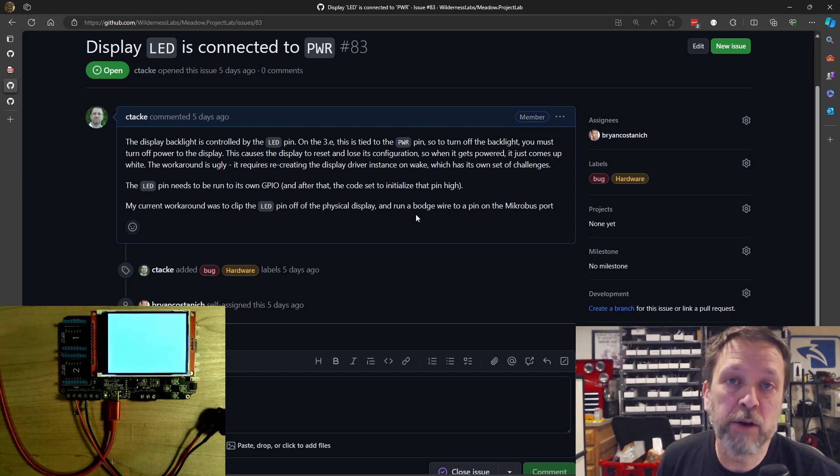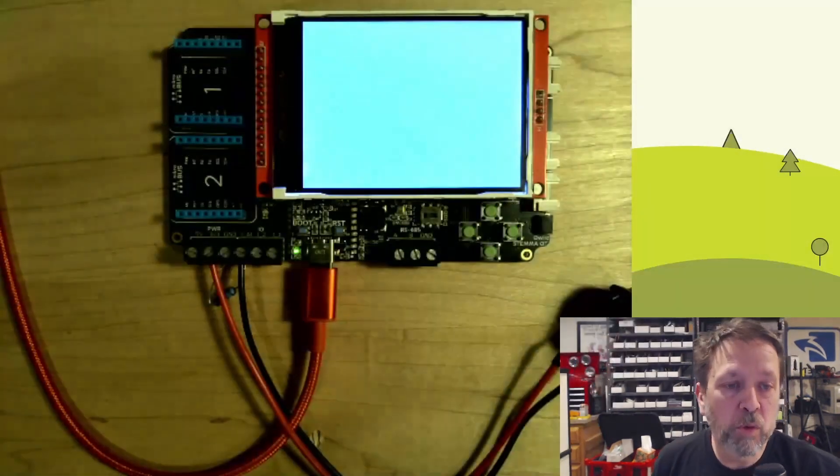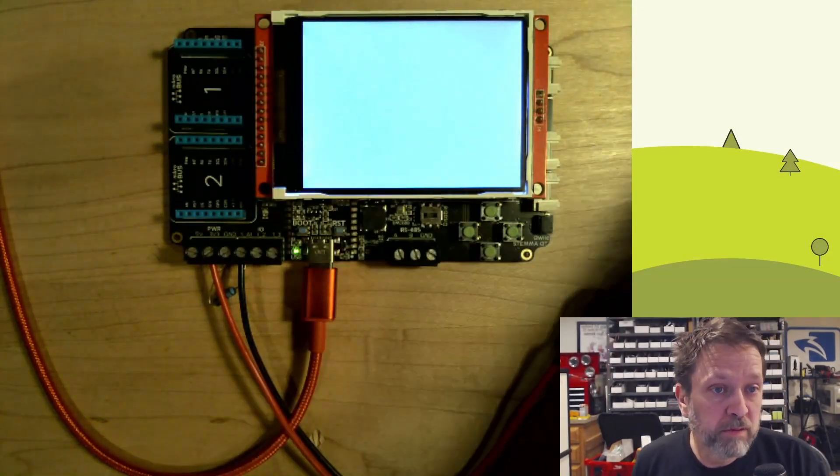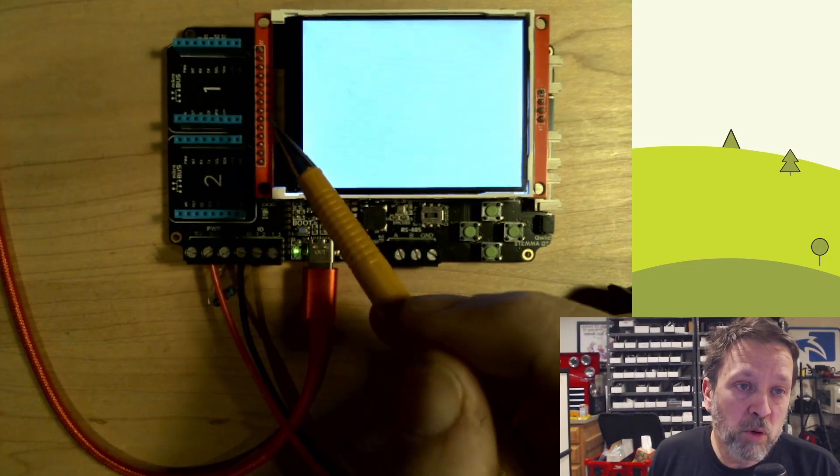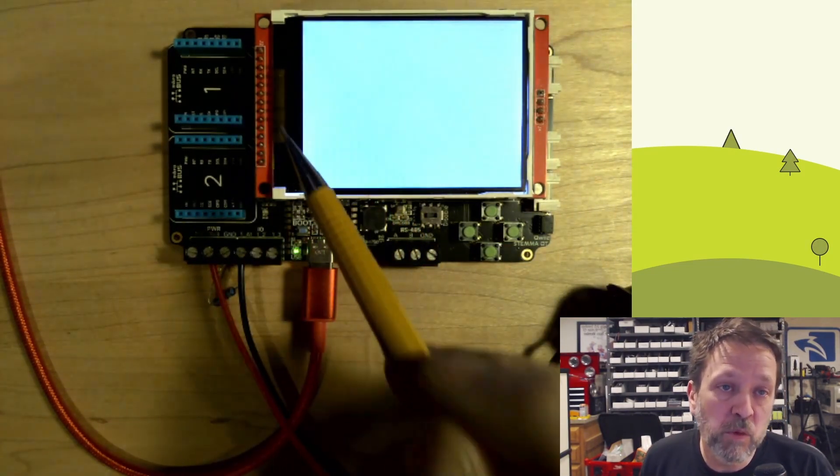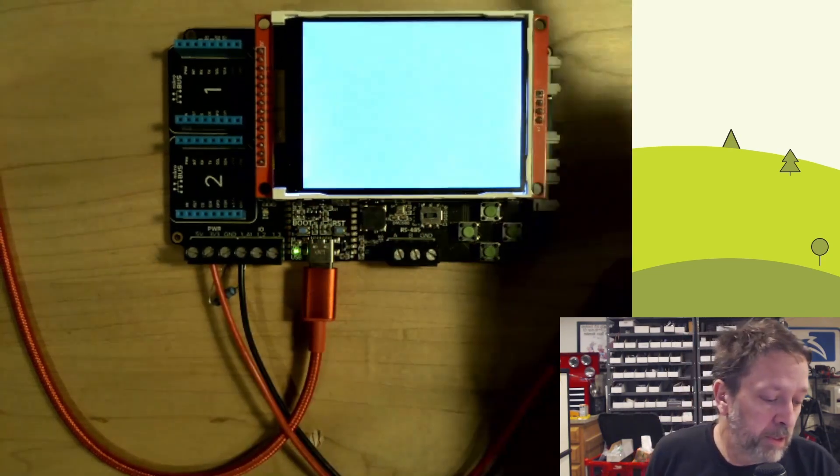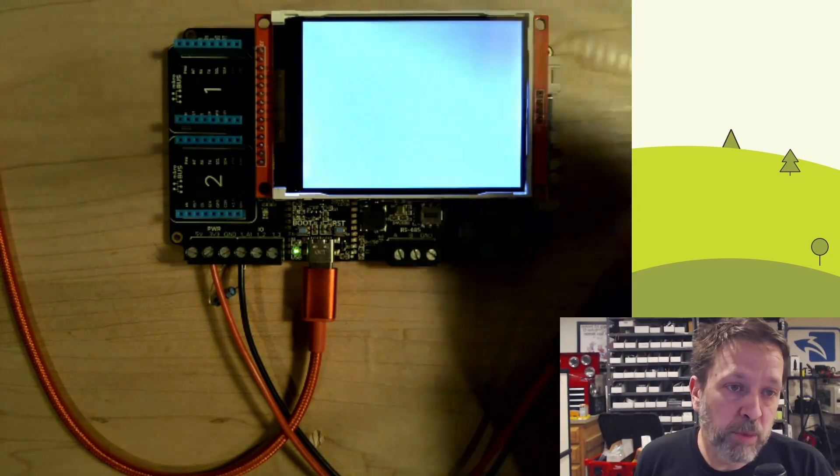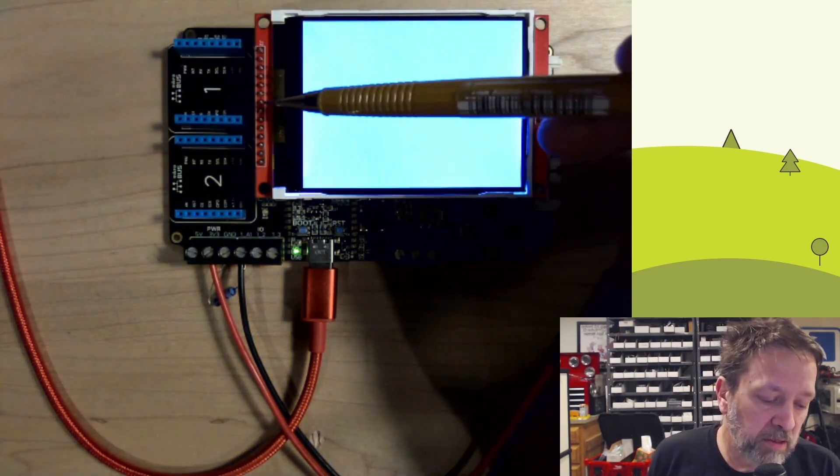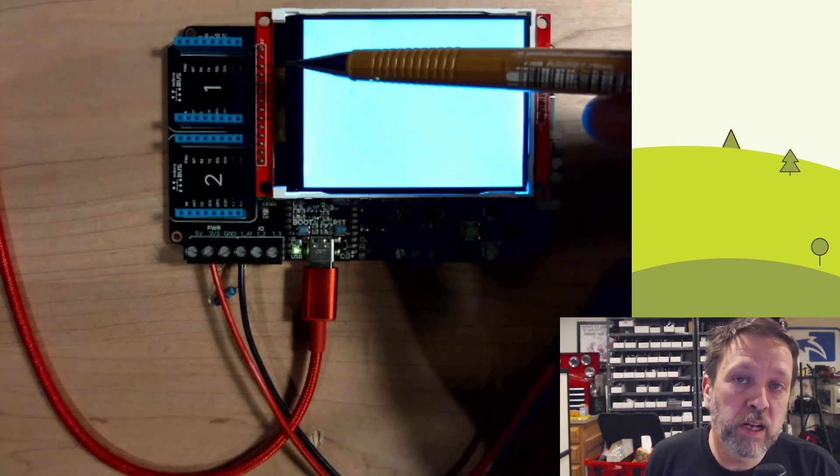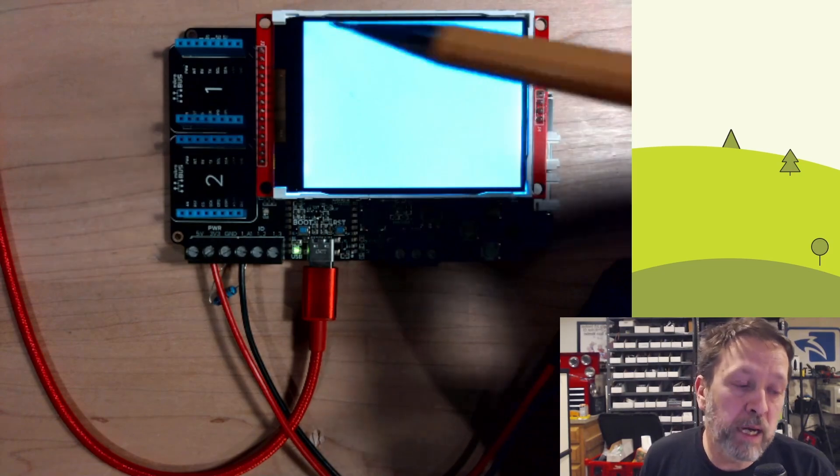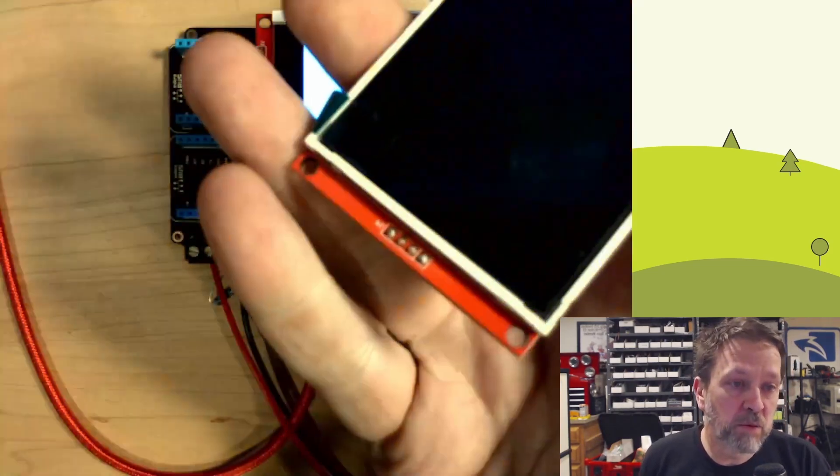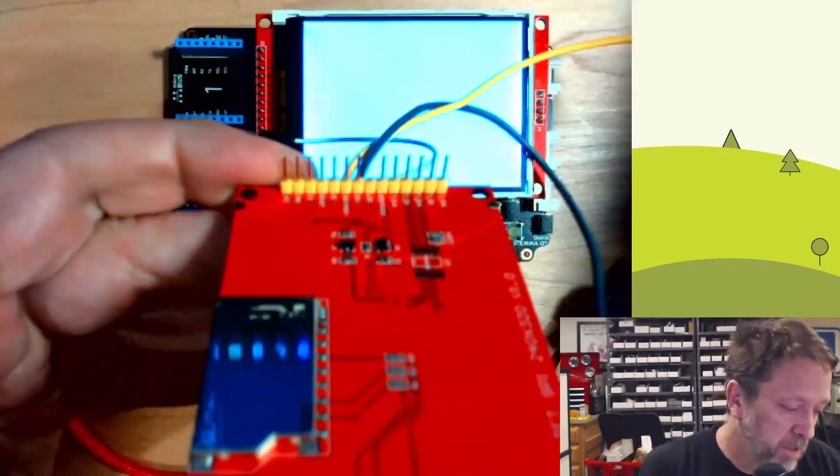So the question is, how do we do that? Typically, what we'll do is we'll look for a way to do what's called bodging. Or doing some sort of a wire on the board or cut some trace or something that can change physically what this hardware is doing. What I ended up doing was I wanted to separate that power, which is I think this one here and the LED, which is further down from one another and control the LED signal directly by itself.